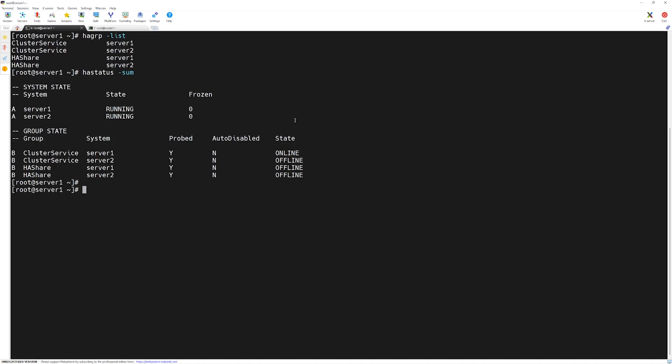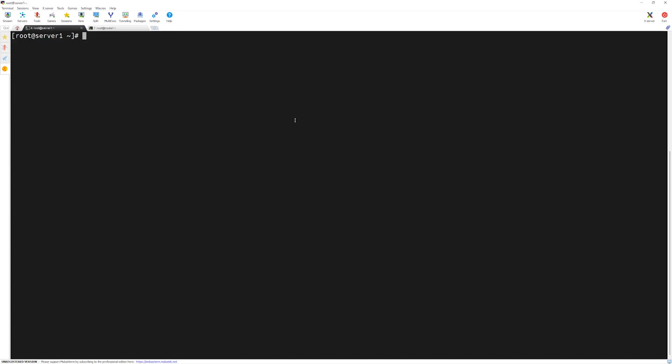We will start adding our resources to this service group. In order to add the resources, we need to make sure our configuration file is in a read and writable mode. So we will type ha-conf-make-rw and press the enter key. Our file was already in writable mode, so we are good to go. Let's clear the screen first.